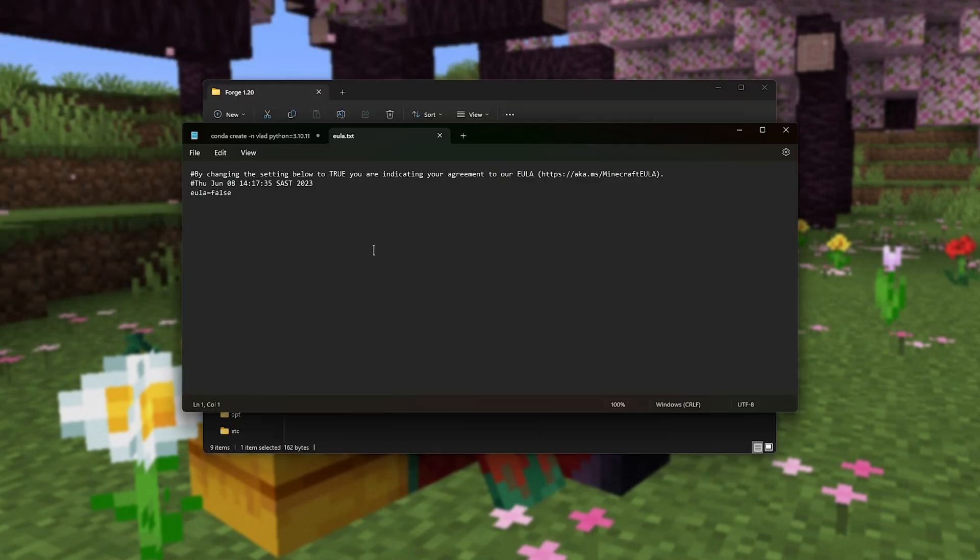I'll open it with Notepad, and all we need to do is change EULA=FALSE to EULA=TRUE, save using Control-S, and we can close this.